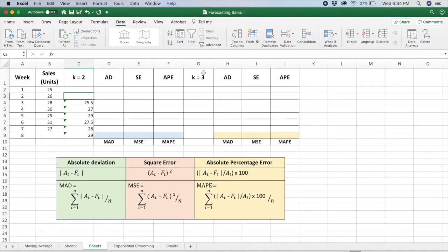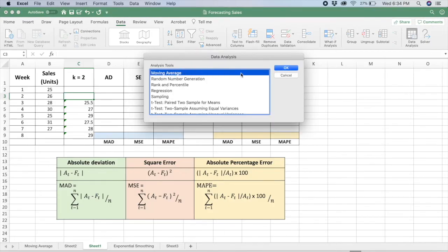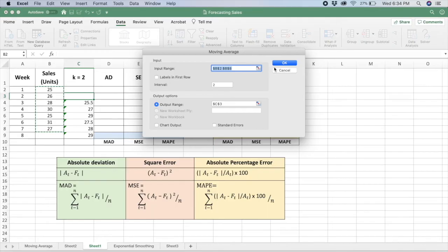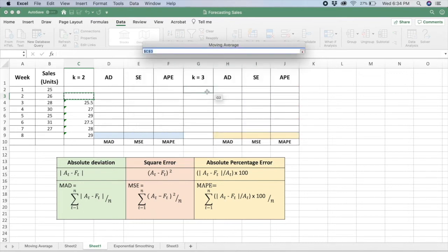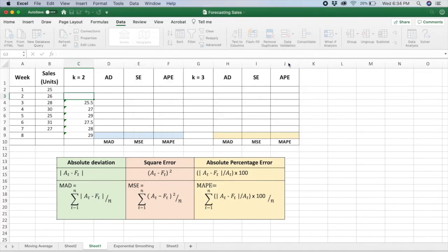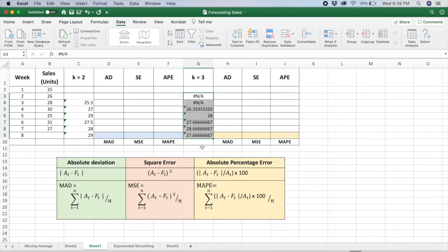Now let's do the same thing using K equals to 3. Go to Data, Data Analysis, Moving Average. The input range is going to be the same. Change the interval to K equals 3, set your output range to a cell below, and click OK. So now we have forecasted two values for week number 8: if we use K=2 it's 29, and if we use K=3 it's 27.7. So which value shall we use?